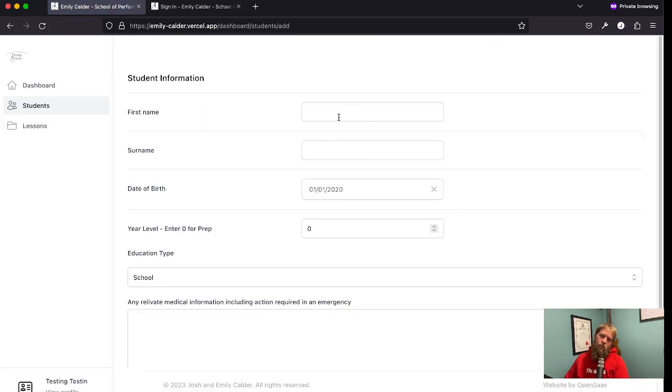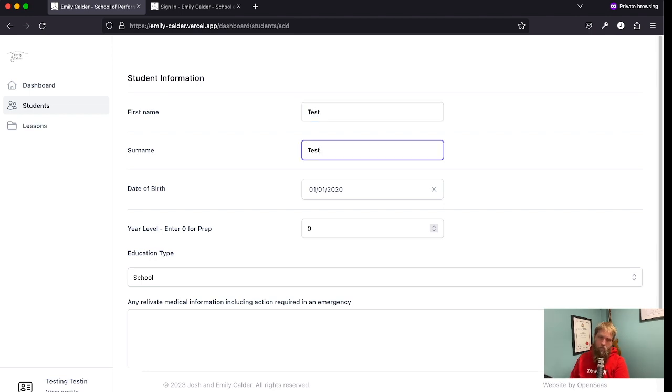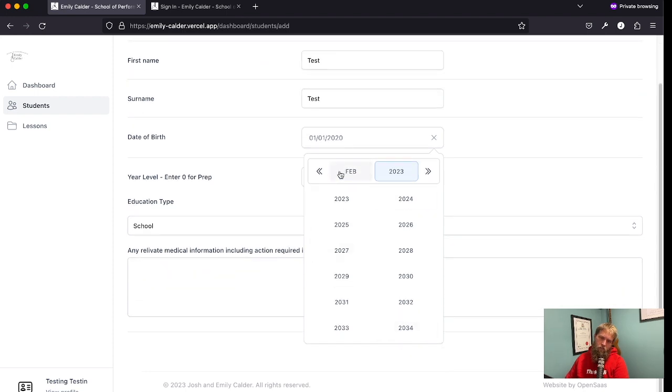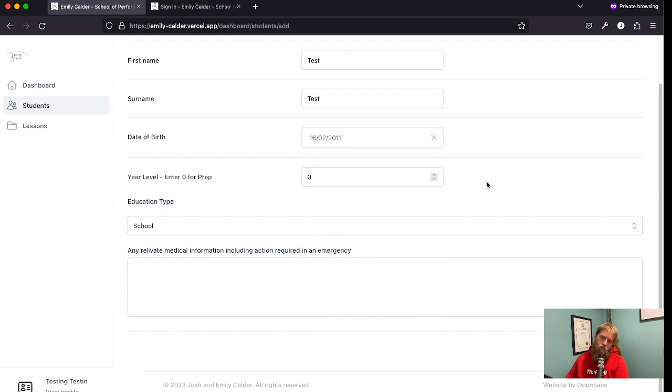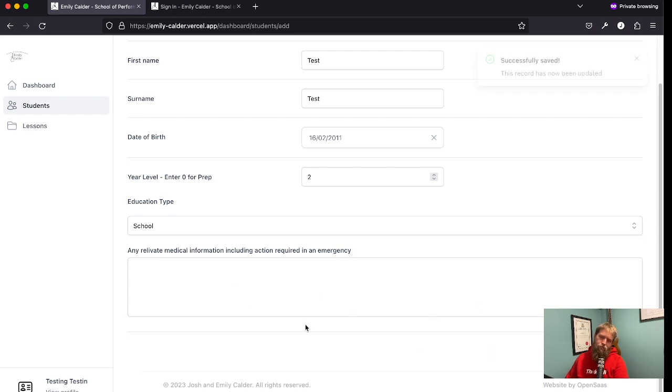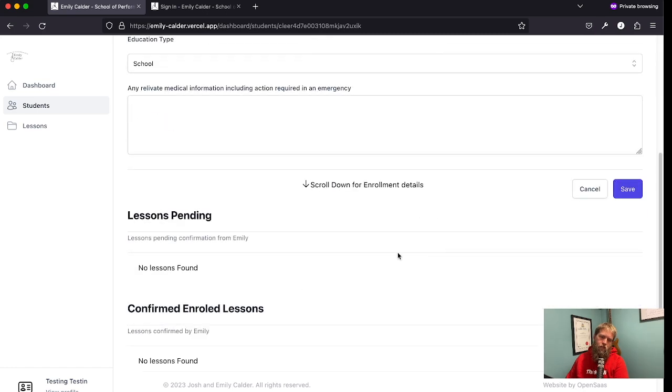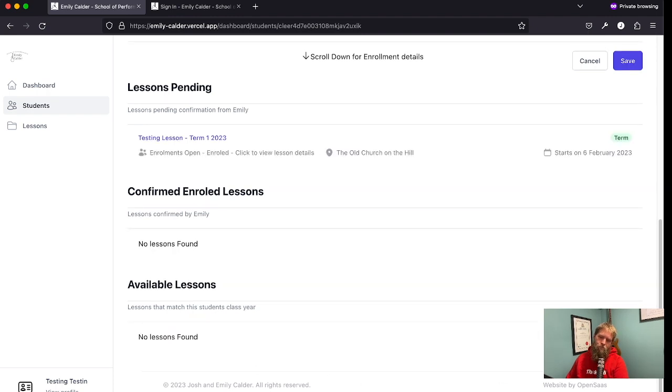So I can now set up my first student. Let's give everyone testing names, select a date of birth randomly. I'll put their year level in, and that will help with seeing what lessons are available for them. And so now I can see some available lessons and enroll them.